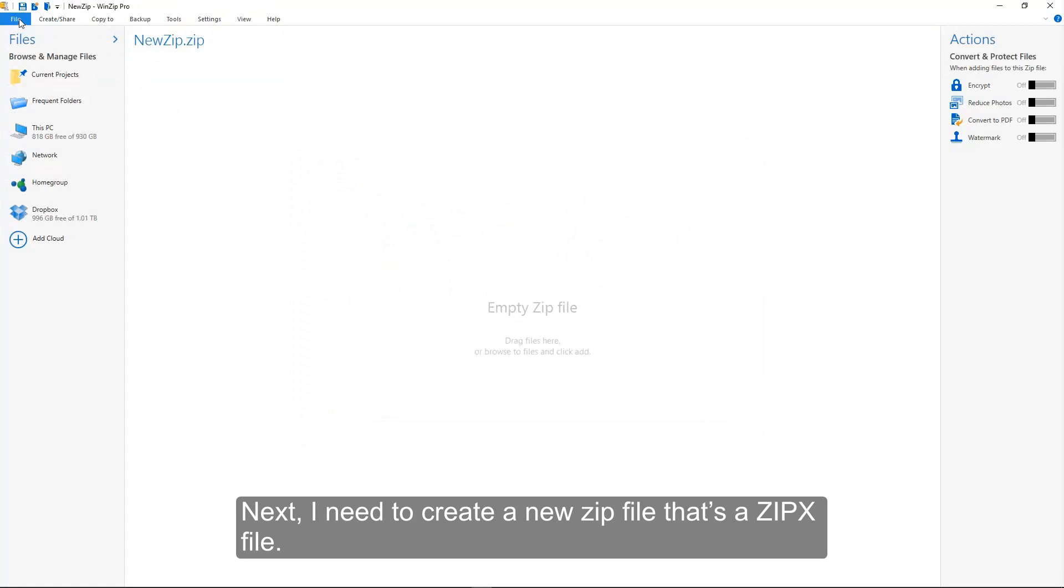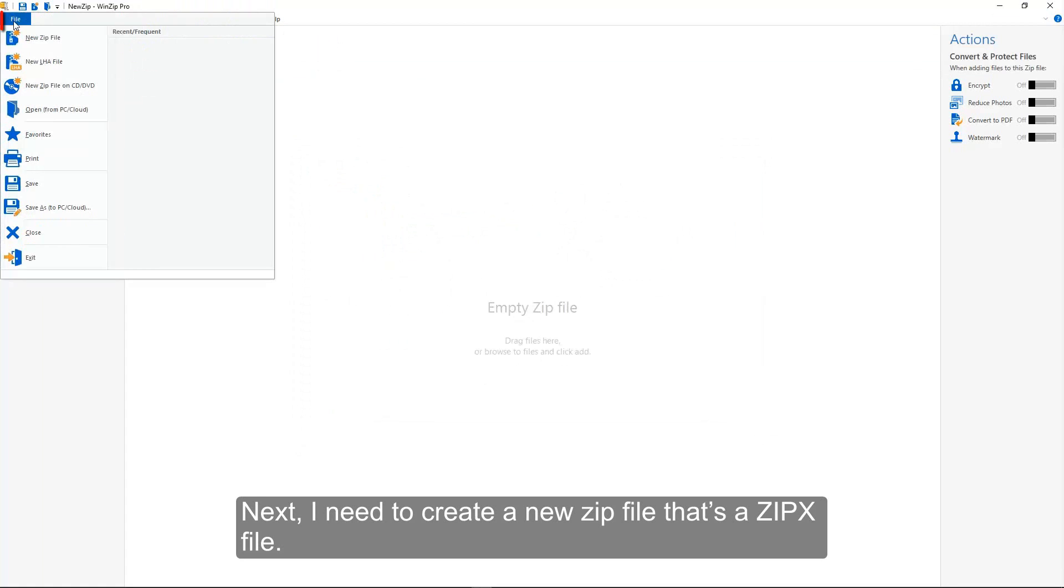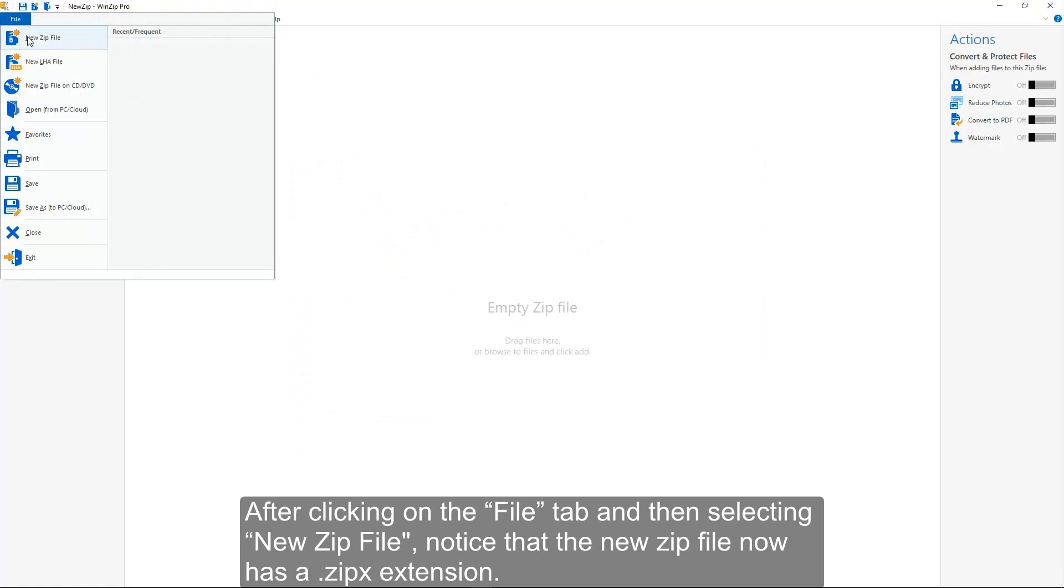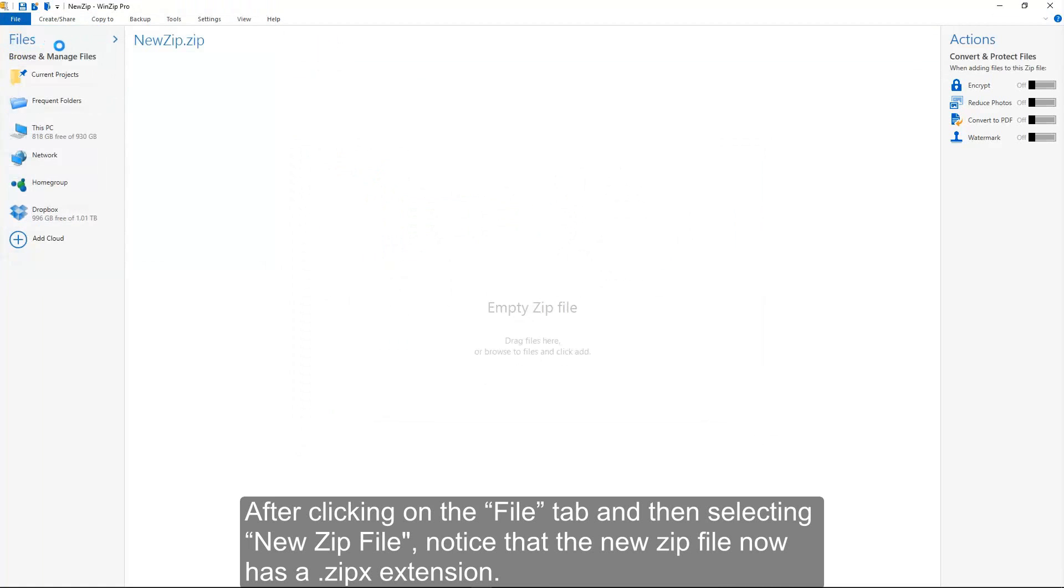Next, I need to create a new Zip file that's a ZipX file. After clicking on the File tab and then selecting New Zip File, notice that the new Zip file now has a ZipX extension.